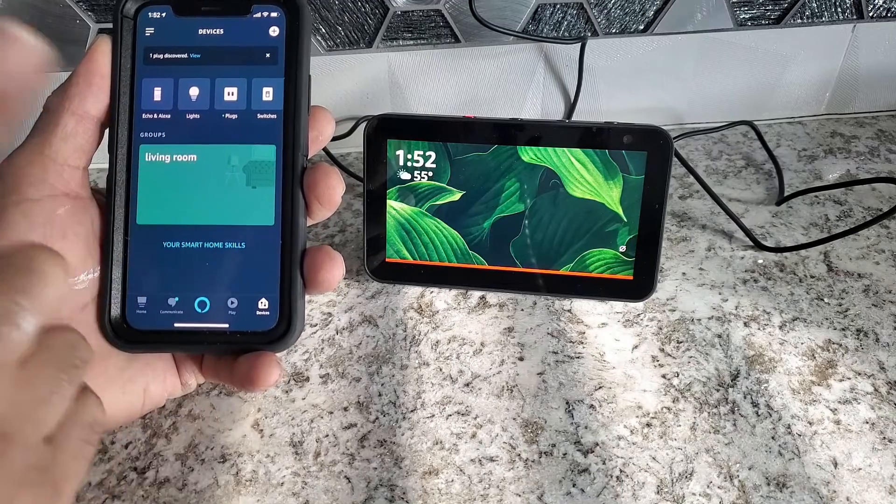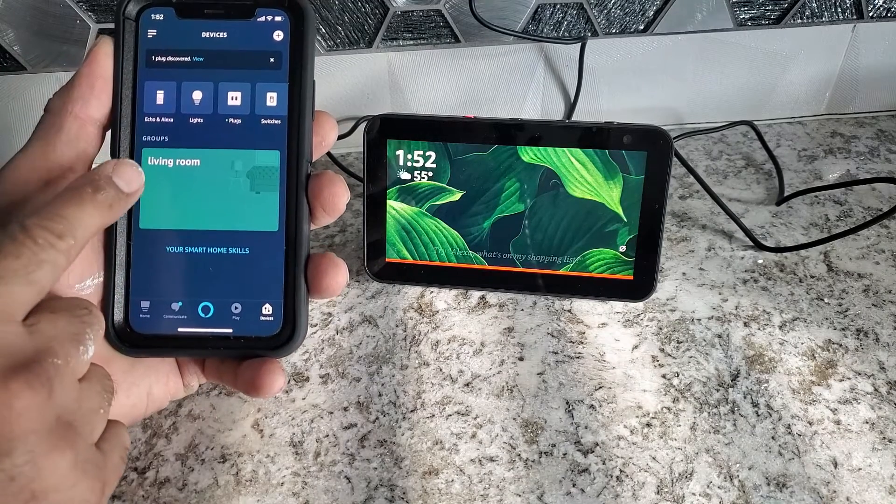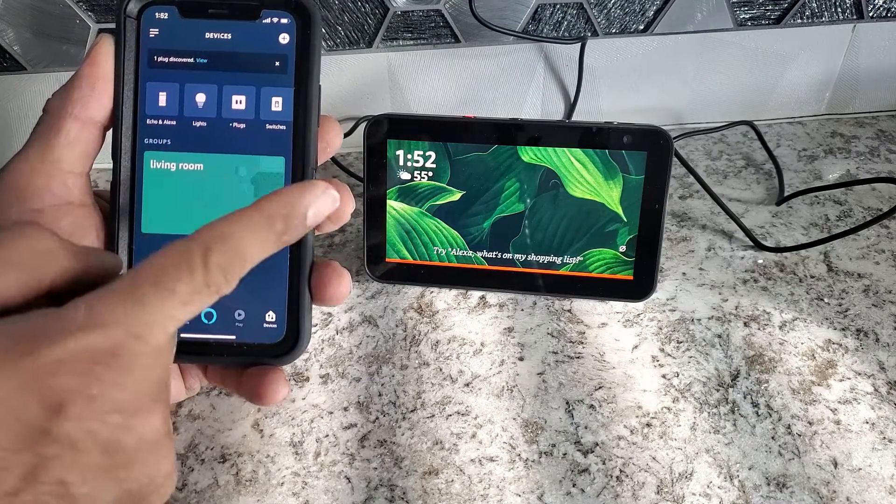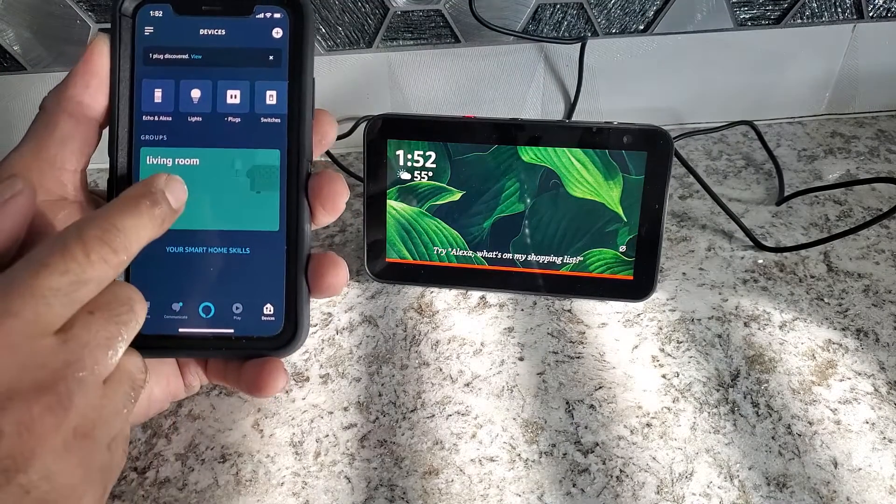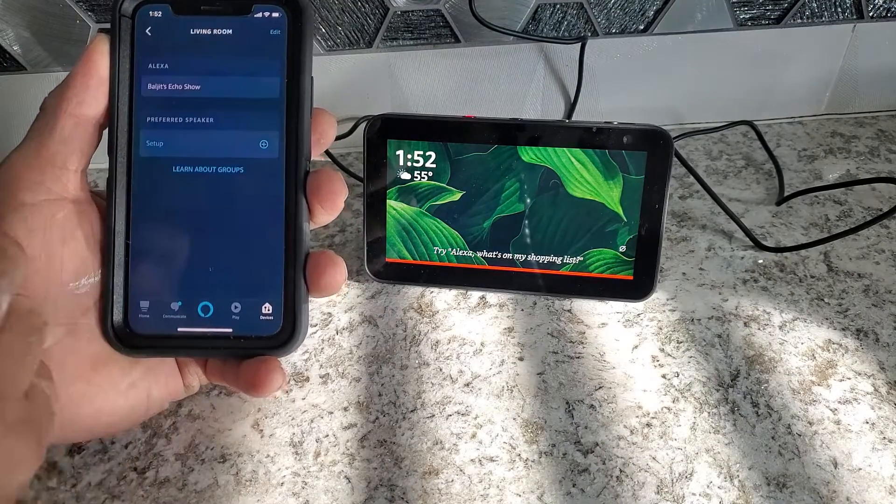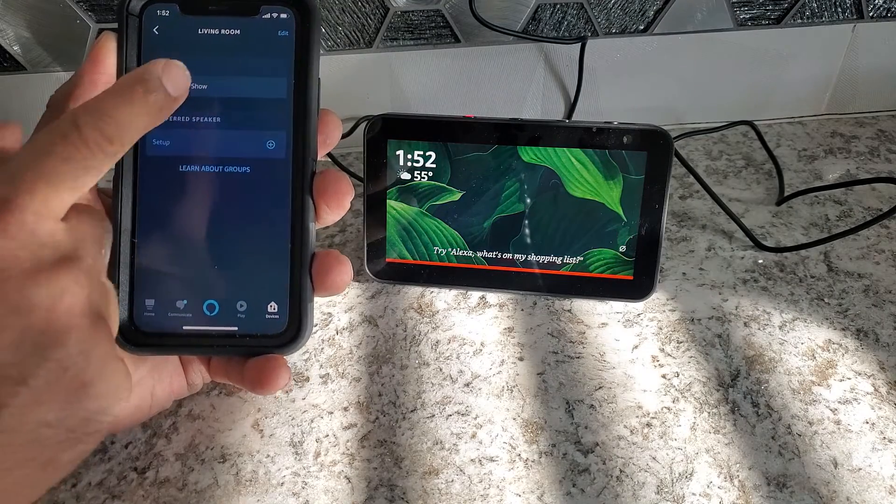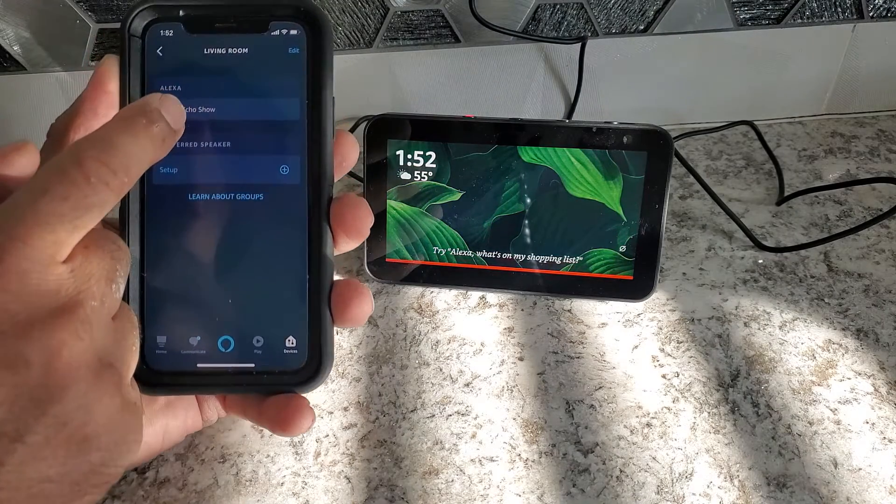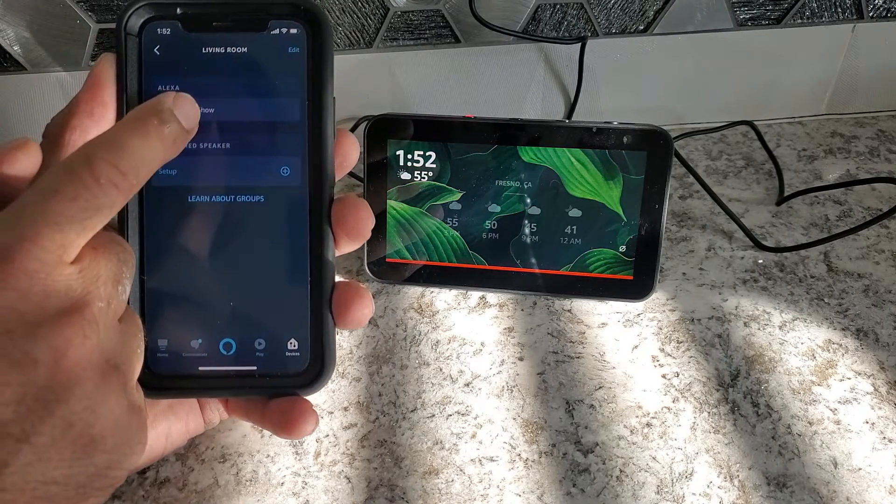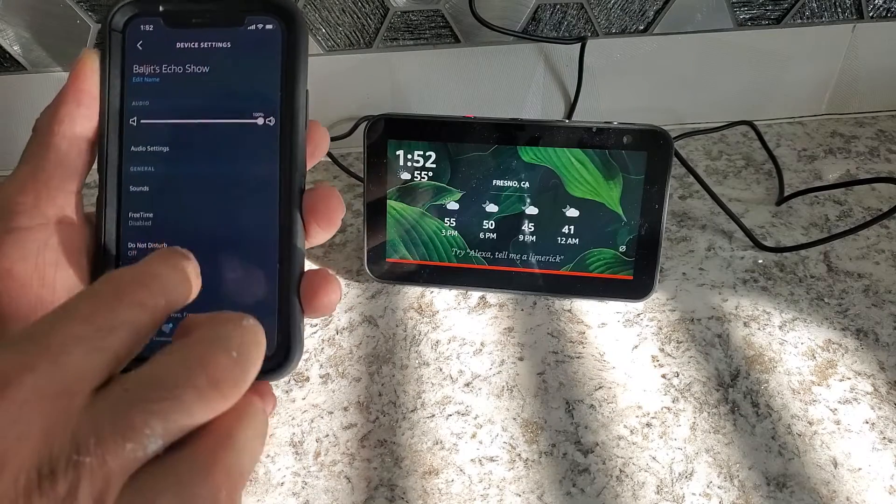In my case, I have only one. It says living room. That's sitting in living room. I click on it. Over here, it shows me my name and Echo Show. Click on it.